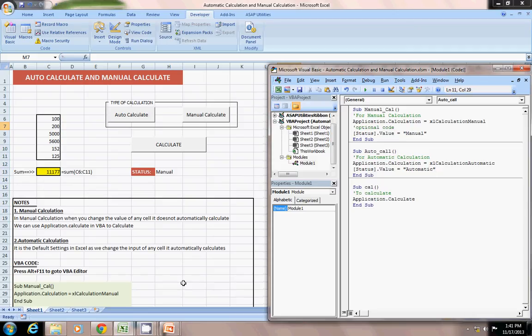Also, you can design more complex. If it is auto-calculation, then calculate button dot visible equals to false. You can do like that. That means this button will be not visible, and so on.